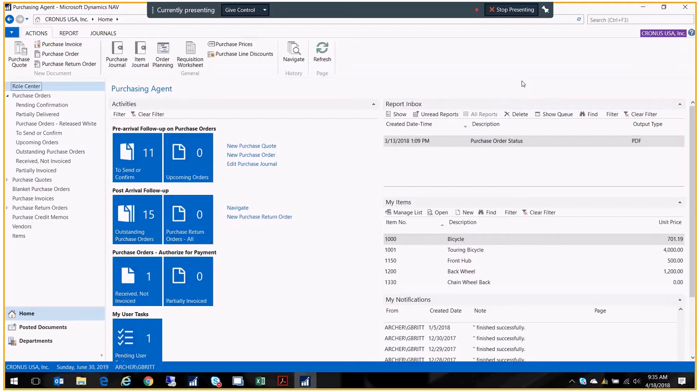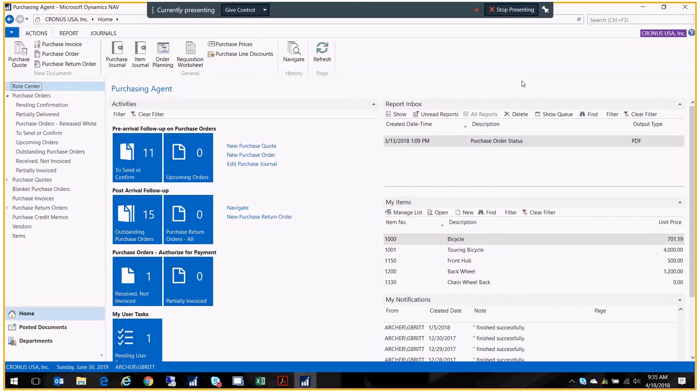Welcome to today's coffee break. Today we're going to talk about purchase order processing. We're going to create a new purchase order and receive our goods with some variations, and I'm going to show you a setup that you might not be aware of to help you with that process. Let's go ahead and get started.